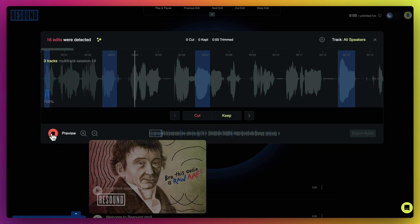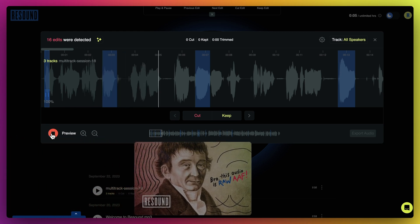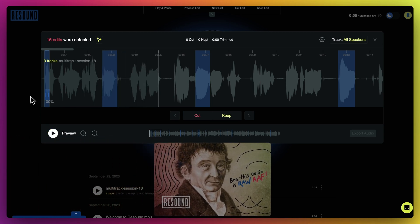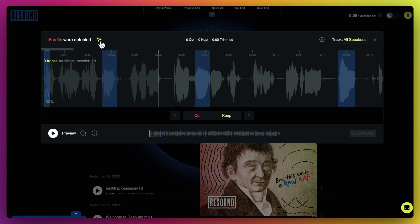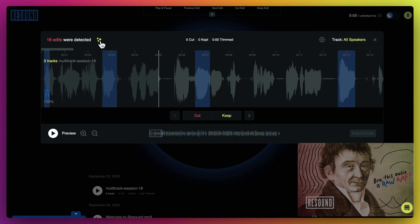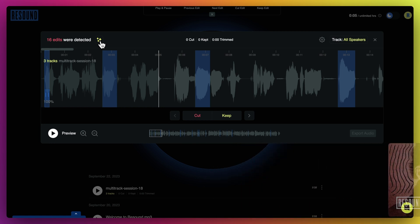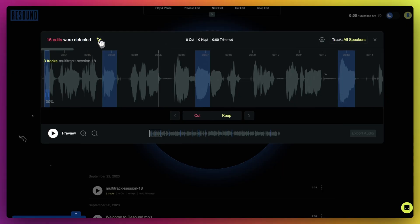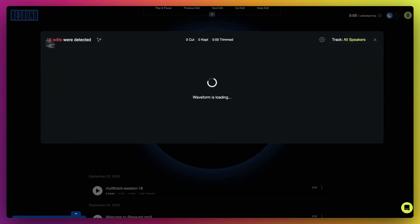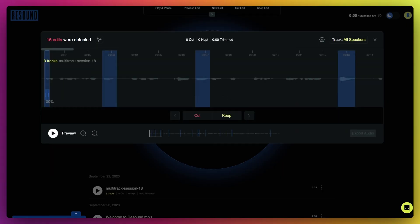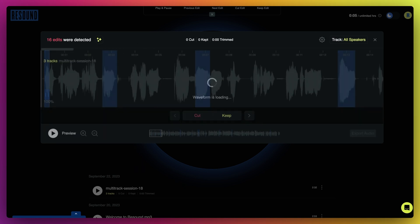Once your enhanced file is done processing, it will automatically swap out with the old file and you'll hear the difference instantly. You can also toggle on and off your enhanced audio from the editor modal by clicking the enhance icon.